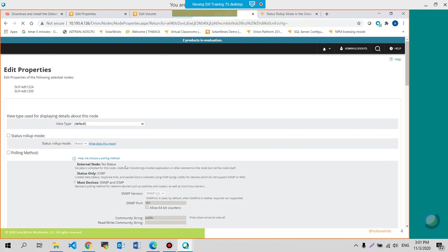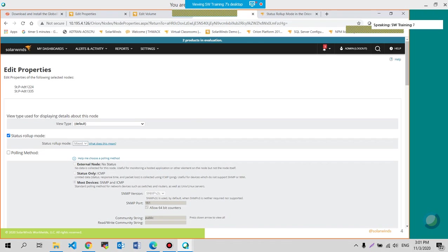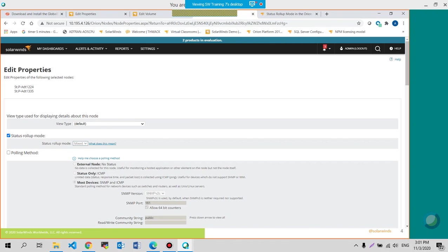This is where you could change the status rollup mode for that particular group. Instead of mixed status, it doesn't allow me. There we go. Now, it allows me to show you whether it is best, mixed, or worst status.